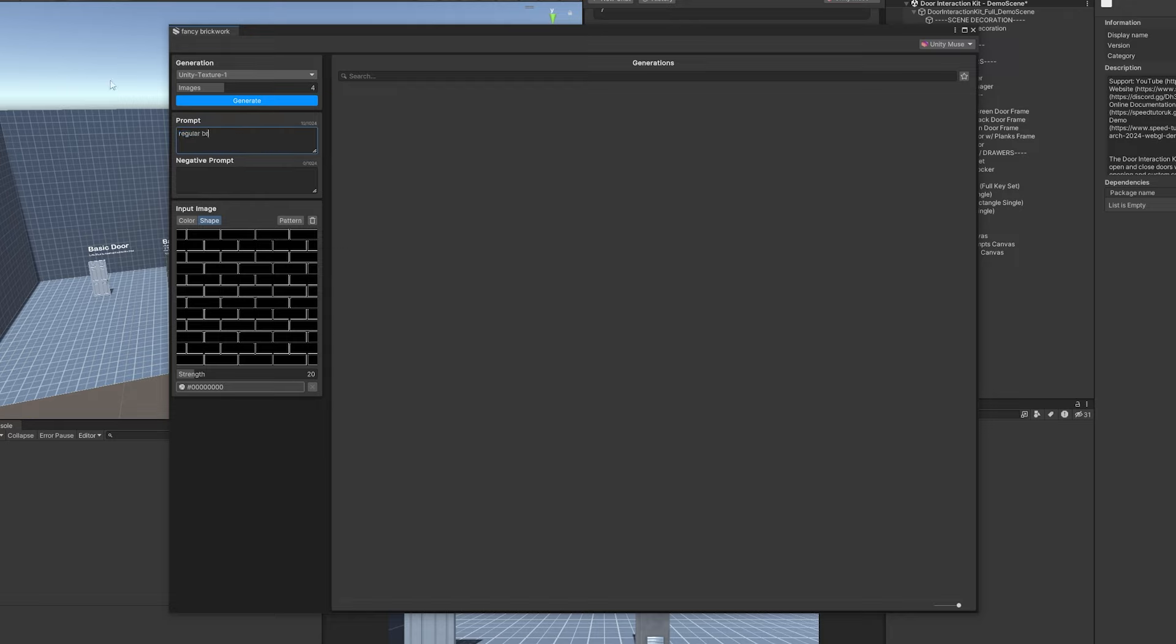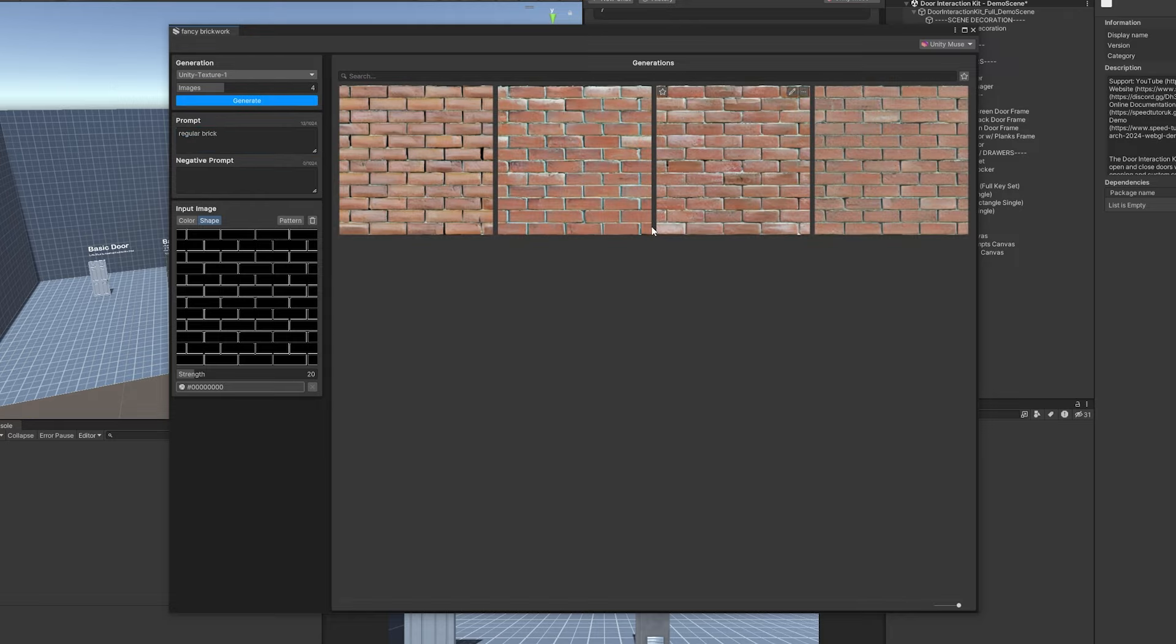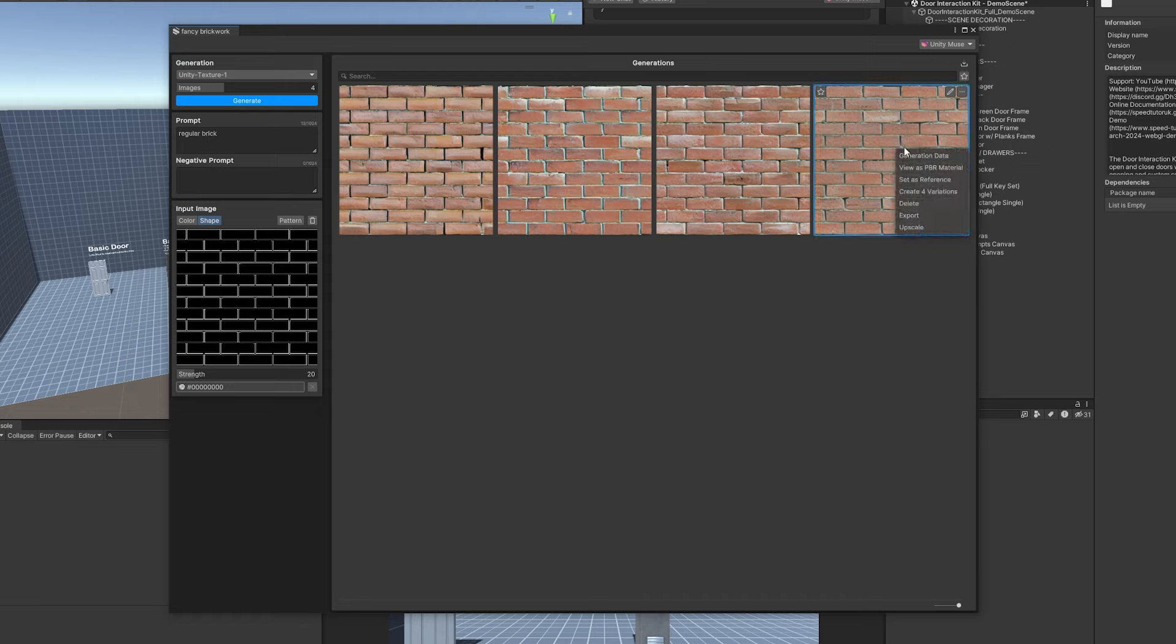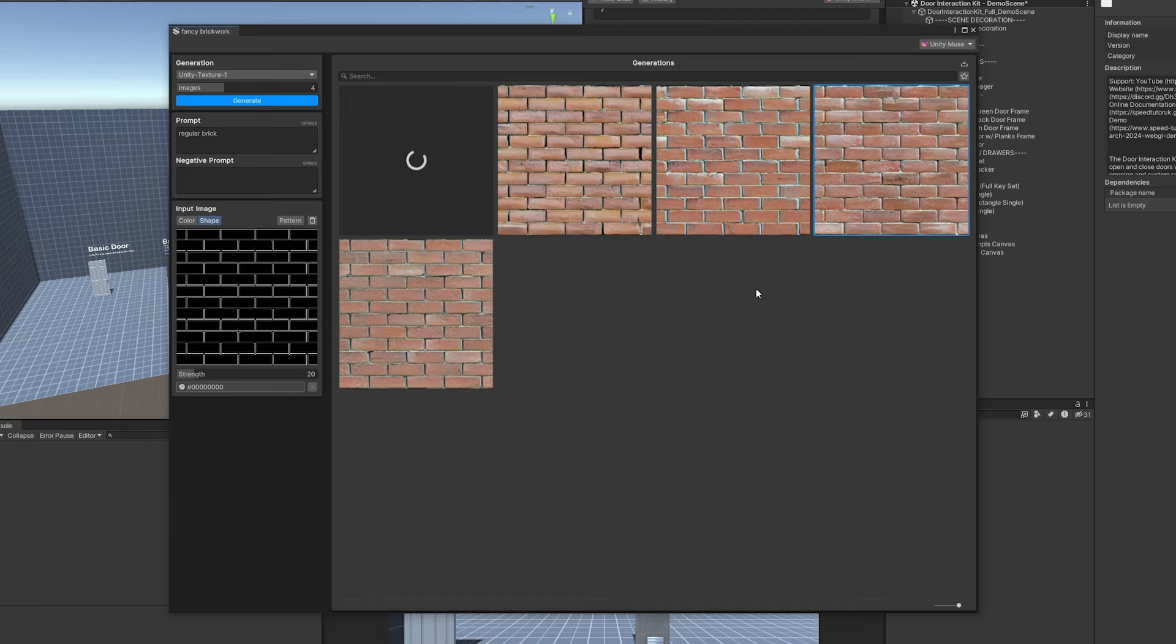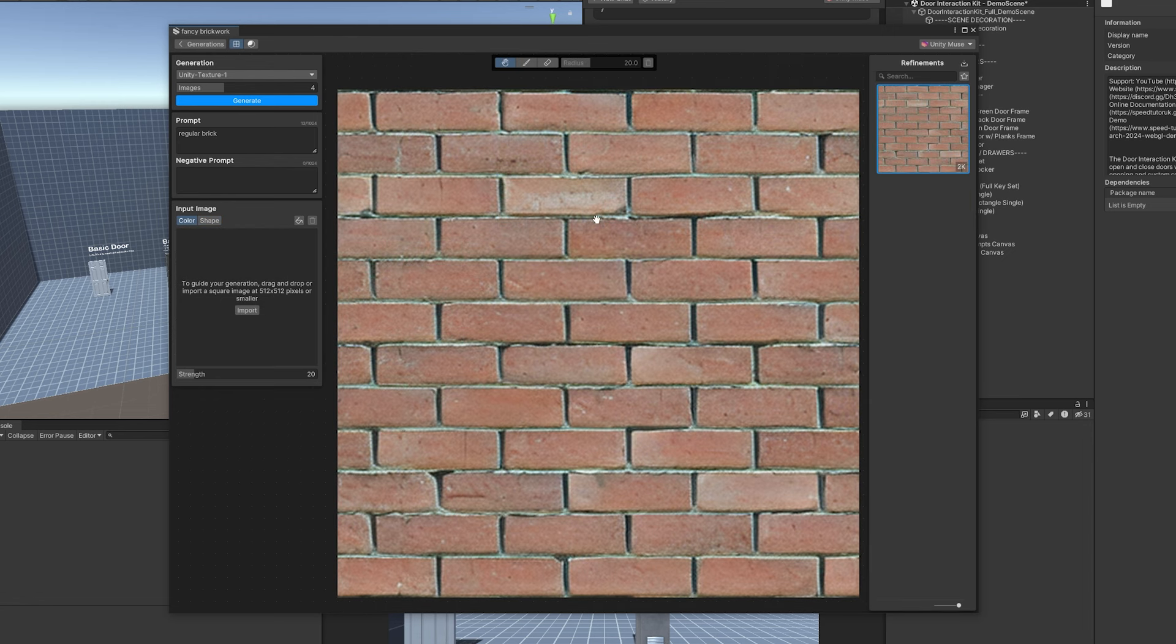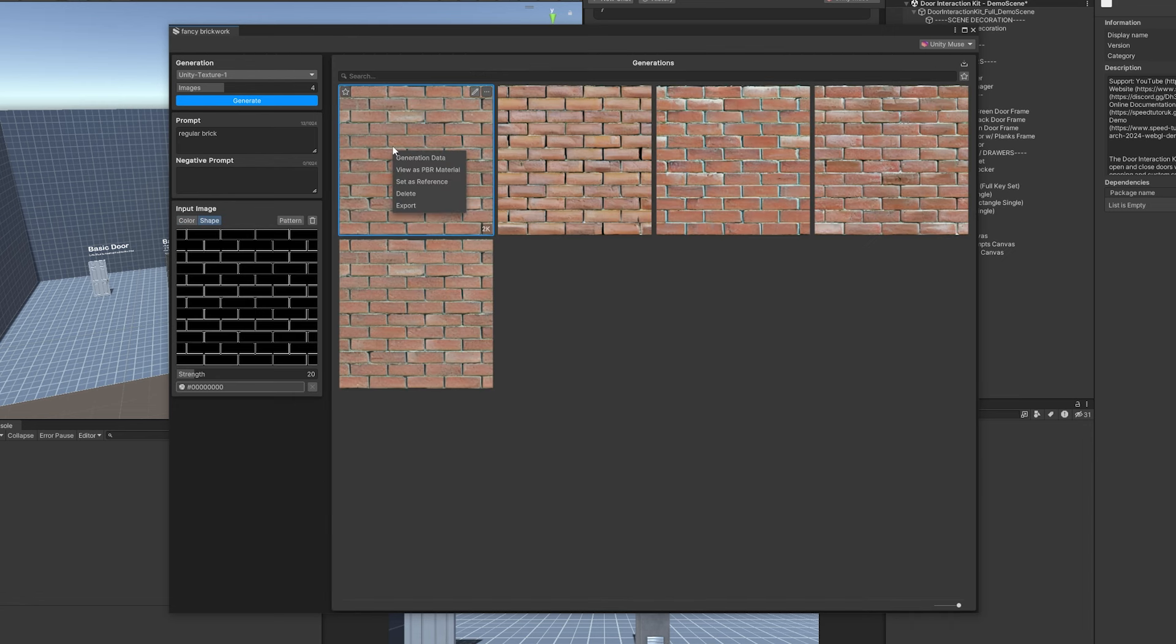I'm just going to type in regular brick so we've got some brick examples. Maybe I like this image here so what you want to do is you can create more variations, you can export this, upscale it. What I'm going to do is I'm just going to upscale it to make sure that it's of higher resolution and you can make edits to this if you don't like what it has generated.